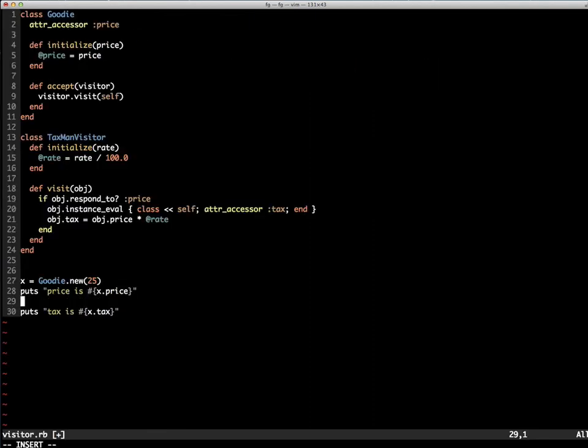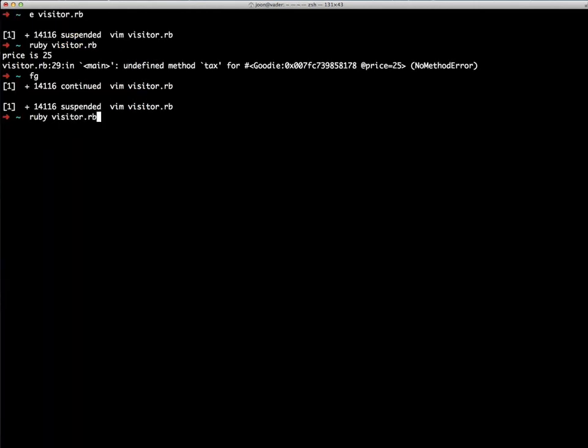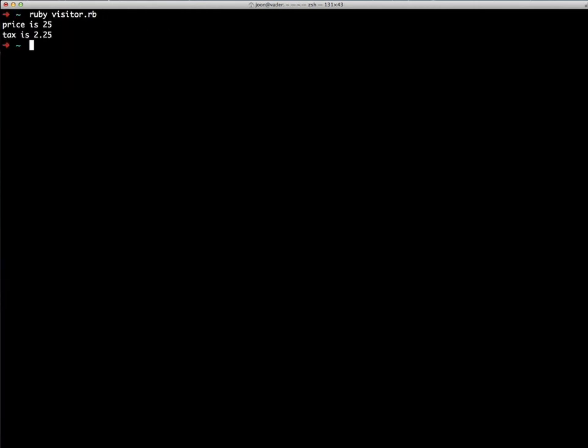Now let's have our Taxman visit our Goody. And when you run it again, you see that tax has been added.